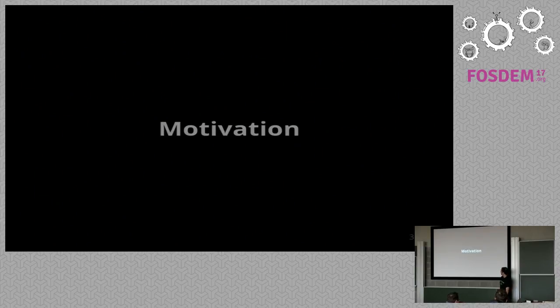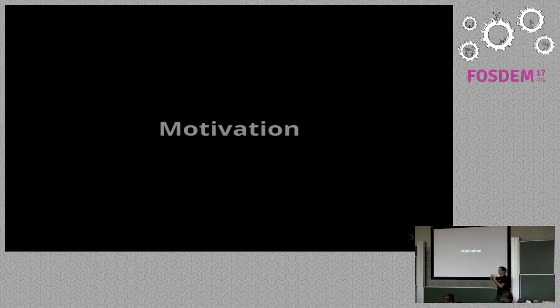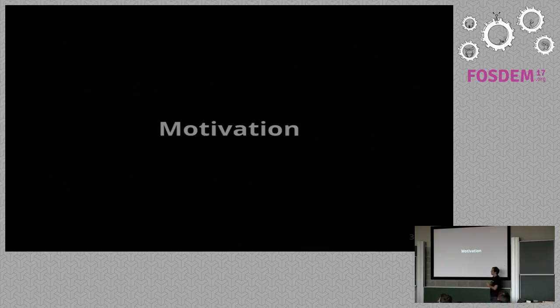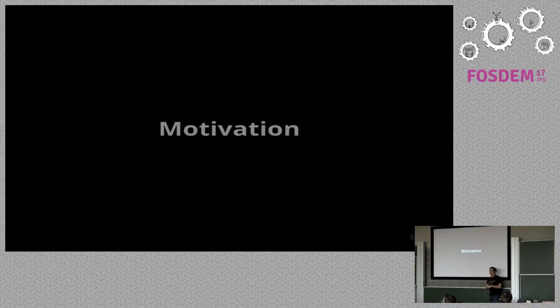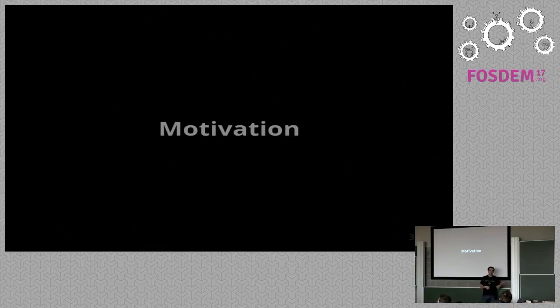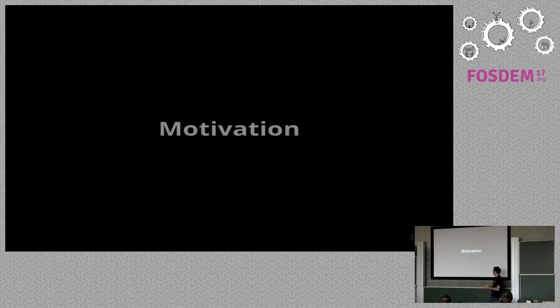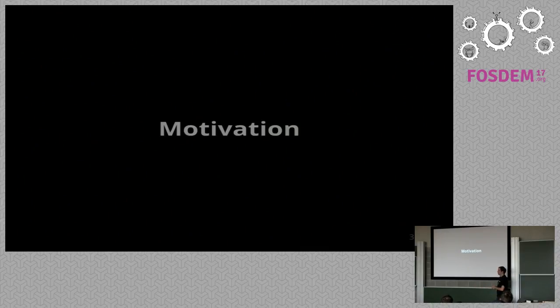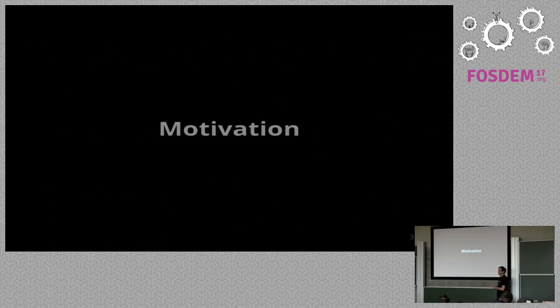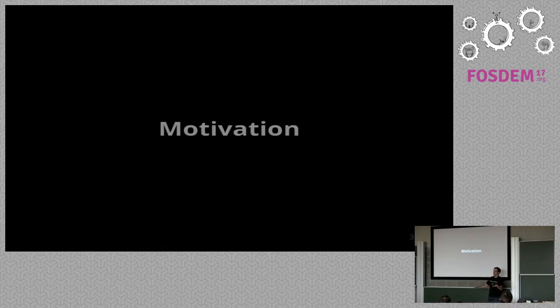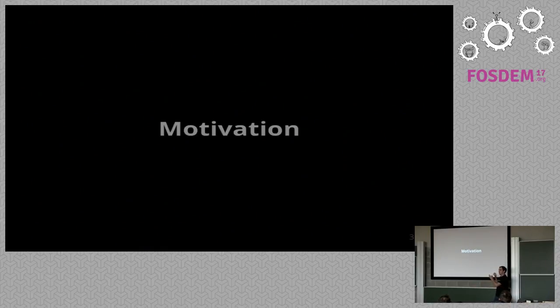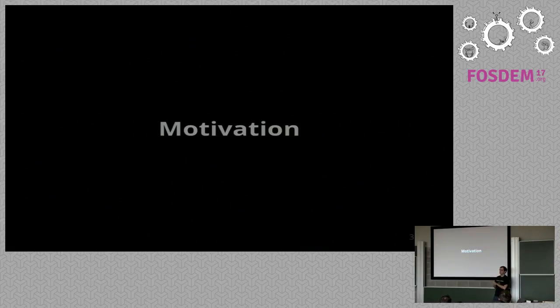So before getting into the subject, I wanted to talk about a bit of the motivation, like why would KDE be interested in these systems? Maybe it's something obvious, maybe it's not. So before I say anything, who thinks here that it's obvious that KDE should be doing container stuff?